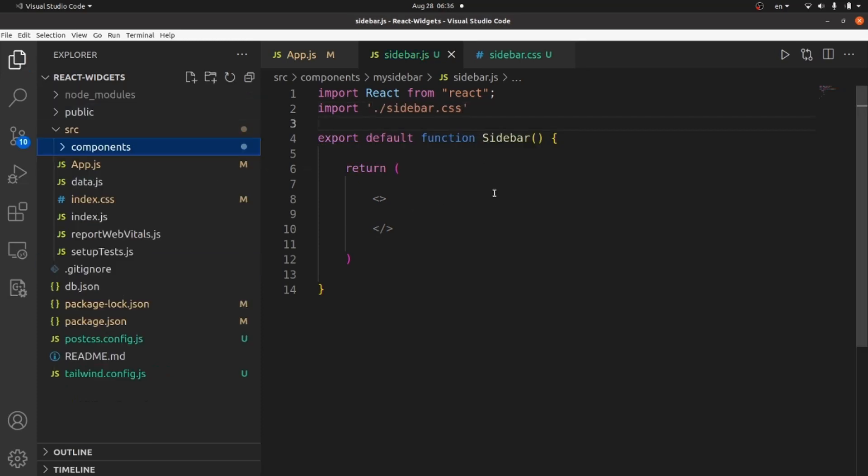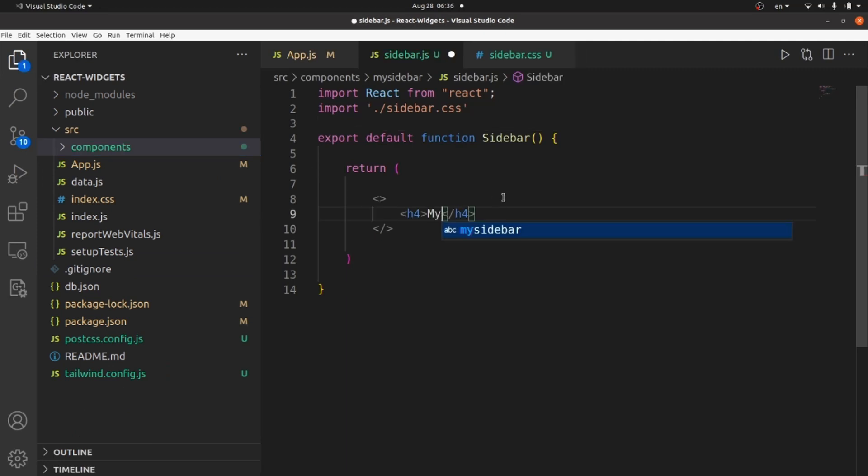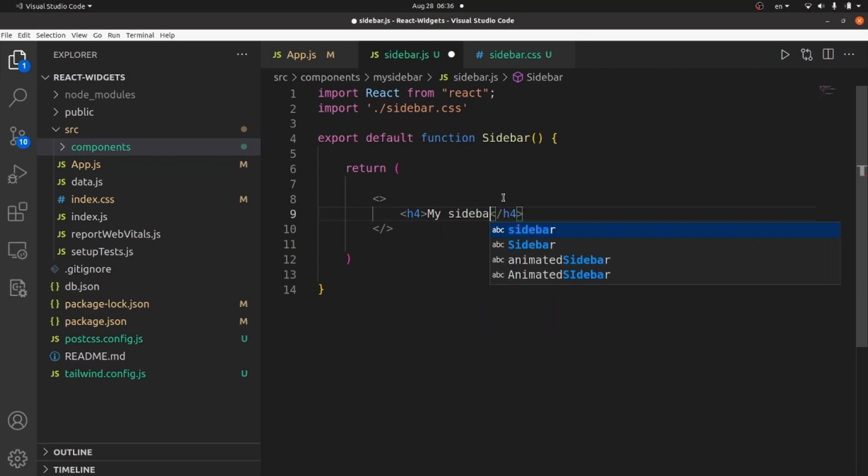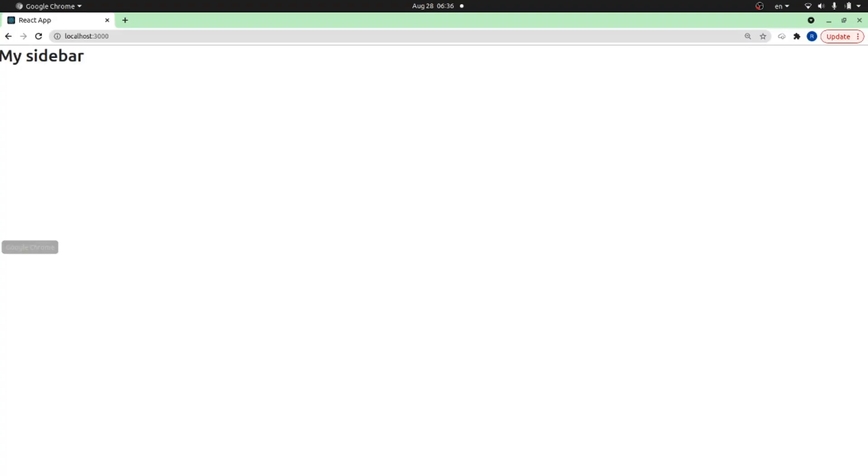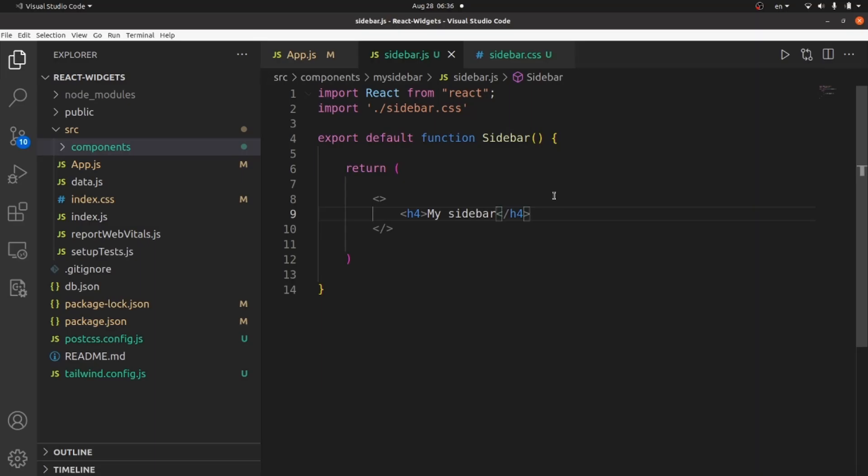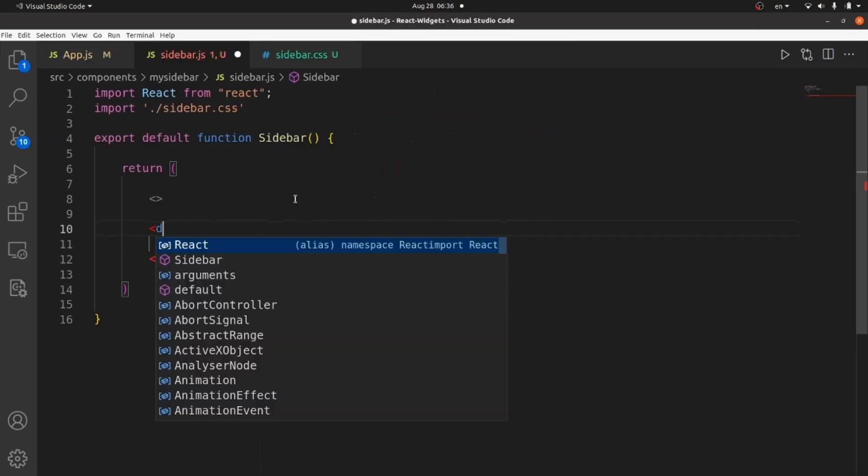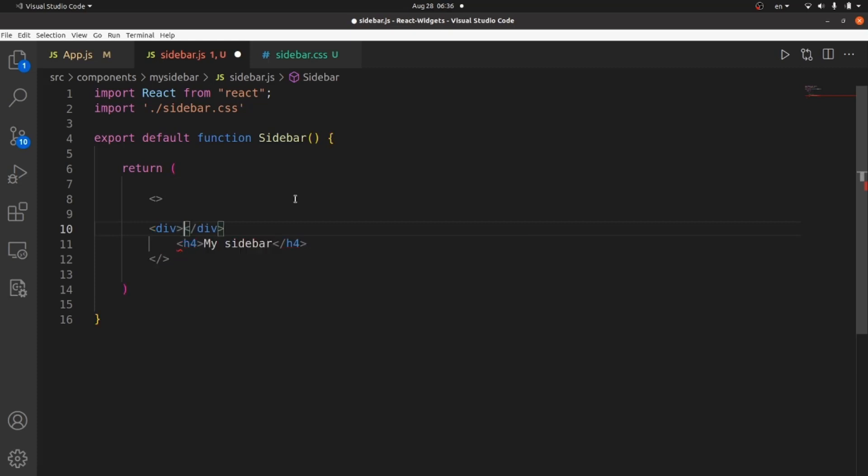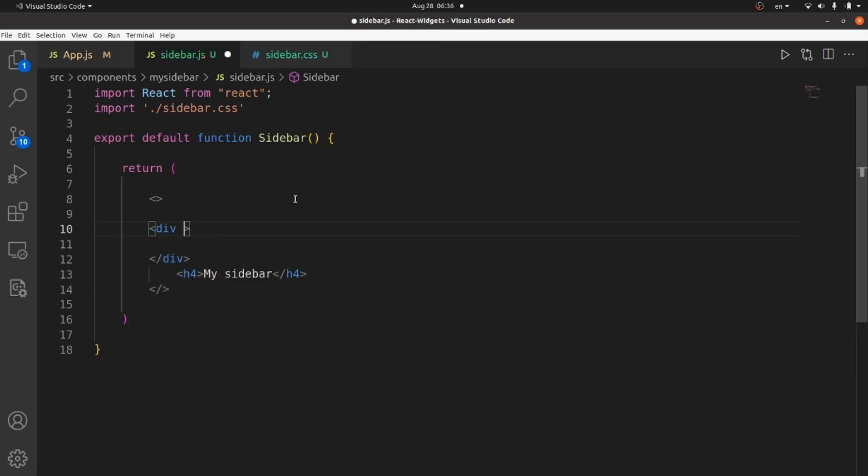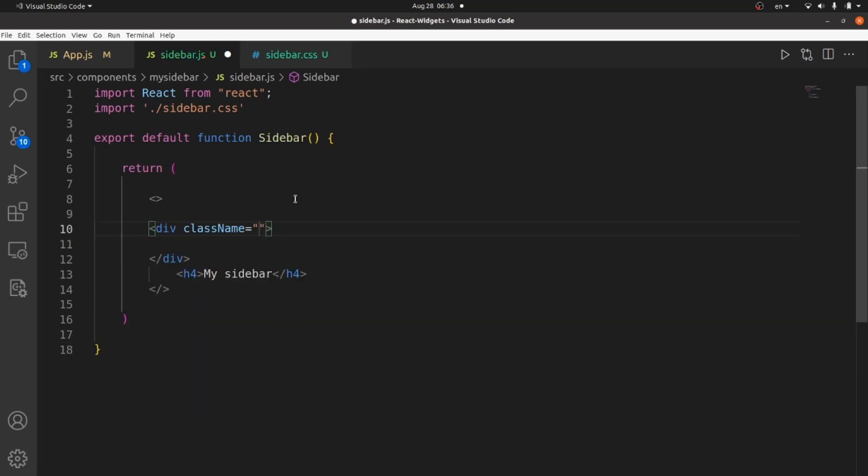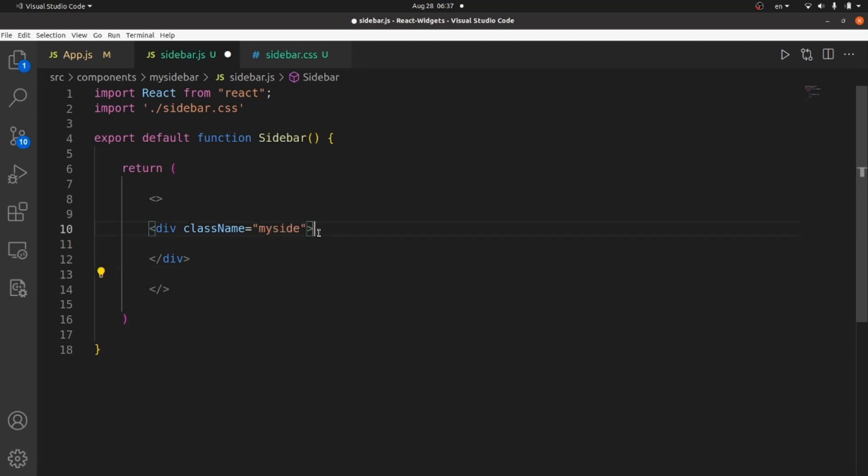And let's create our layouts. At first step, let me create an h4 tag. My sidebar, let's take a look. Great. And let me close this. And let me create the div tag for my sidebar. Let's give it a class name, like mySide. And wrap this h4 inside this div tag.